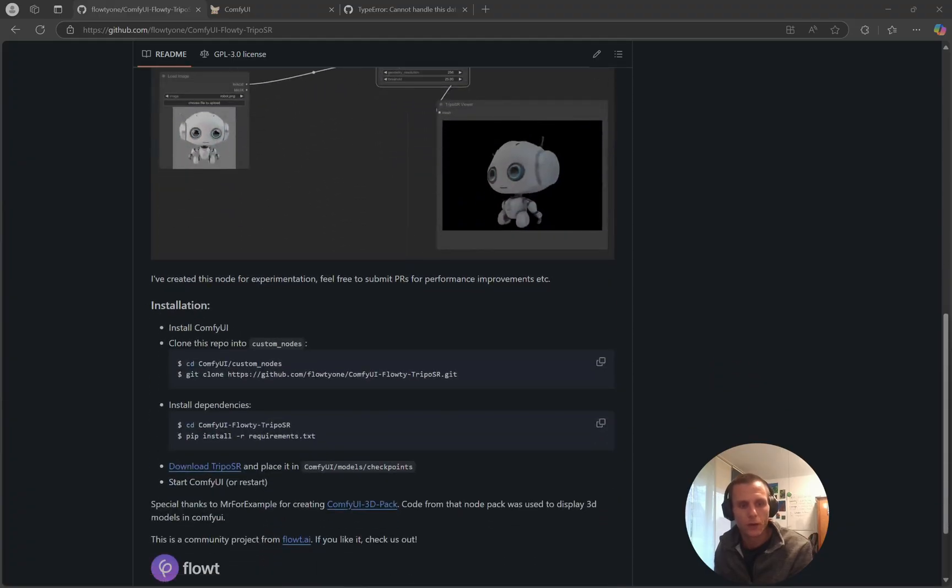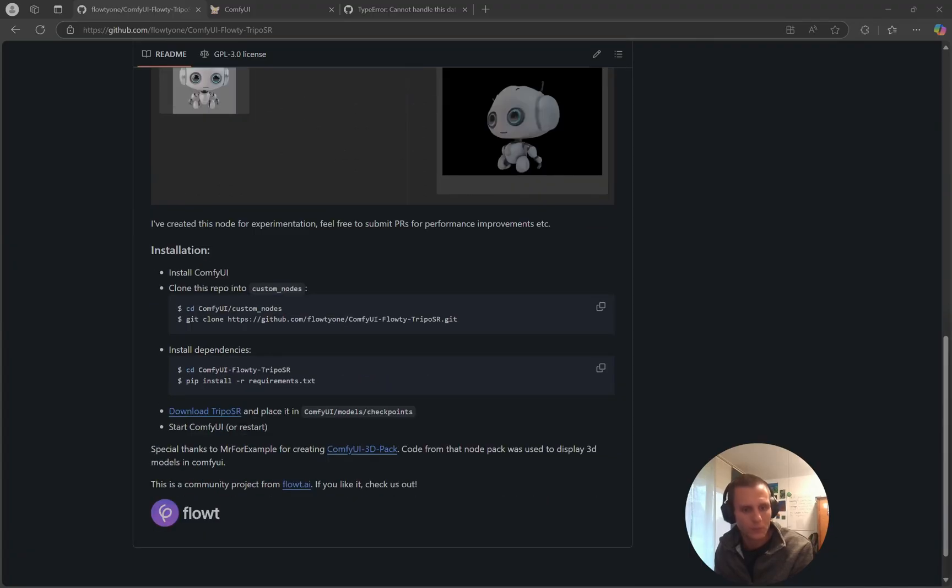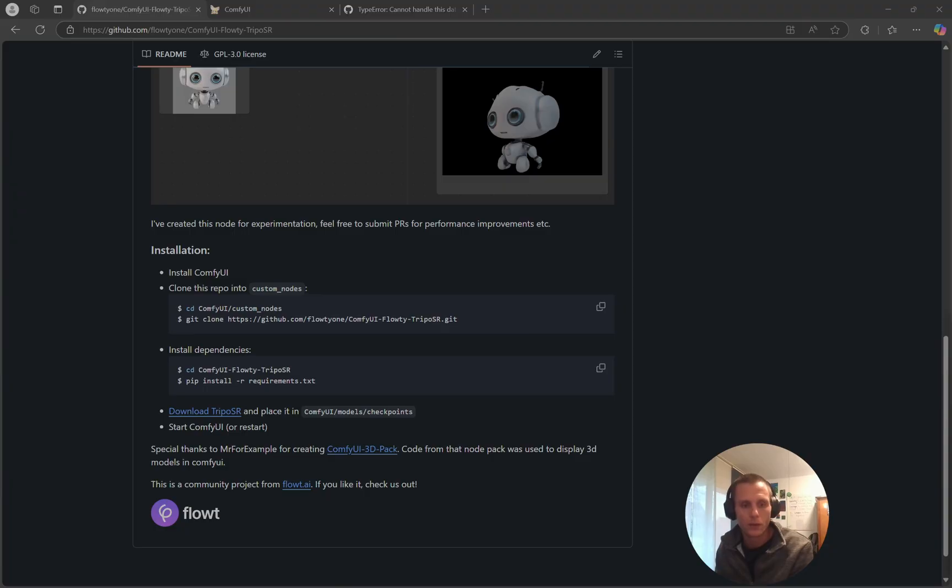I have ComfyUI installed. I cloned the custom node and got all the dependencies. I downloaded the model into the right folder, renamed it, and restarted ComfyUI.